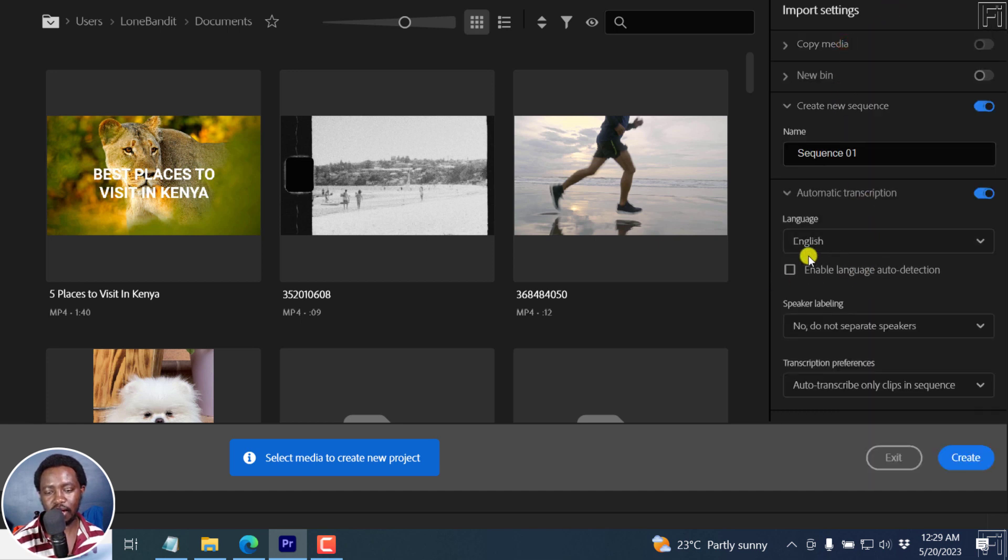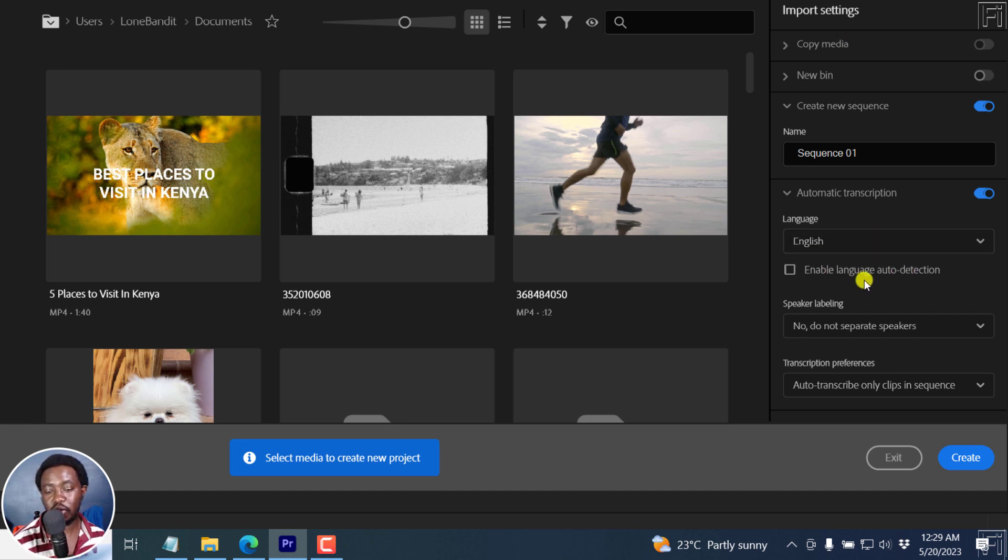And then you can also enable language auto detection. If you don't know what language the clips are going to be in, it's going to come in handy.